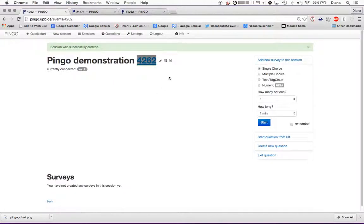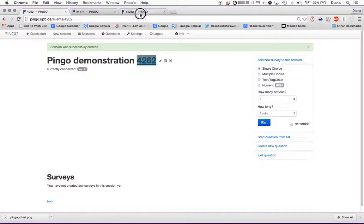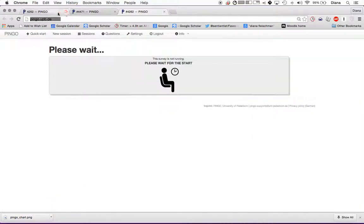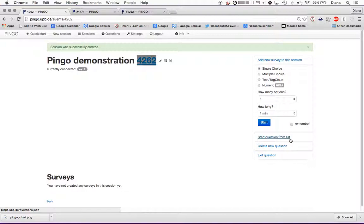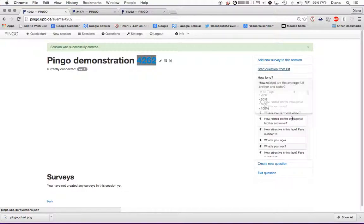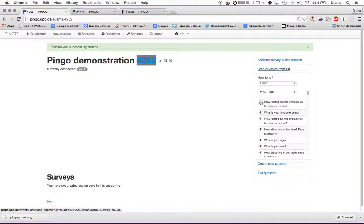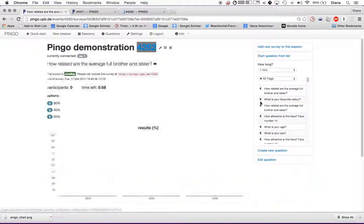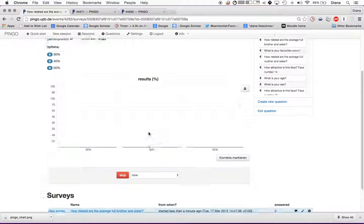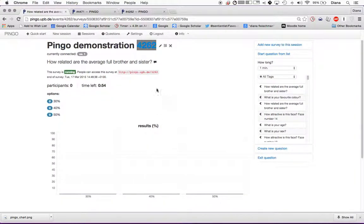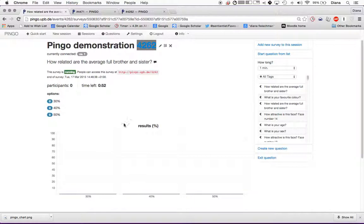Now I can, if I tell everybody to navigate to this link, ask any questions that I've ever asked before from the list. Let's say I want to start a question from the list. I want to ask this, how related are the average full brother and sister? You'll see here, this is the view that I have, where I'm waiting for the students to get back to me.